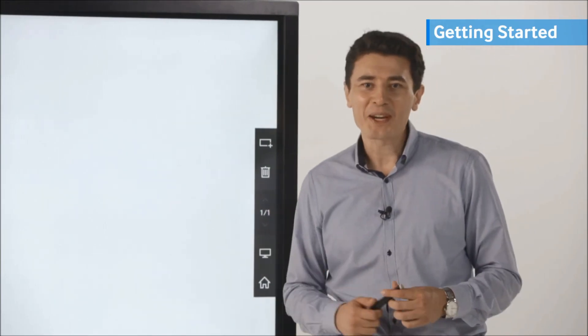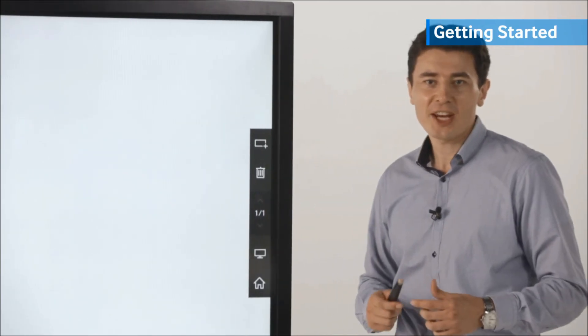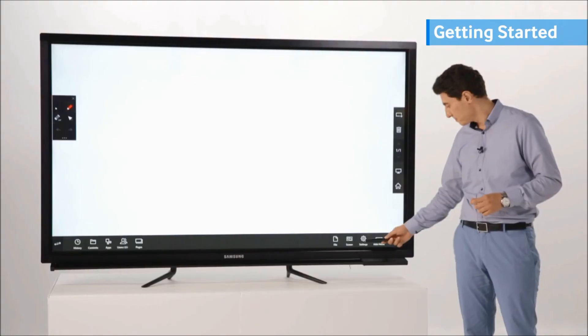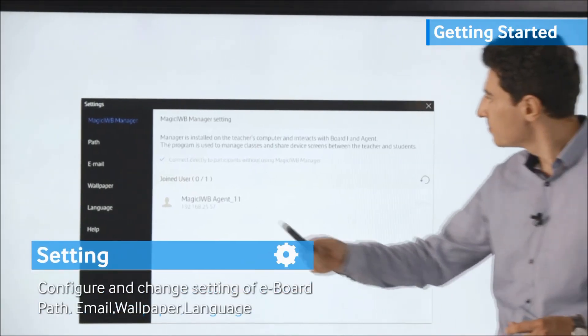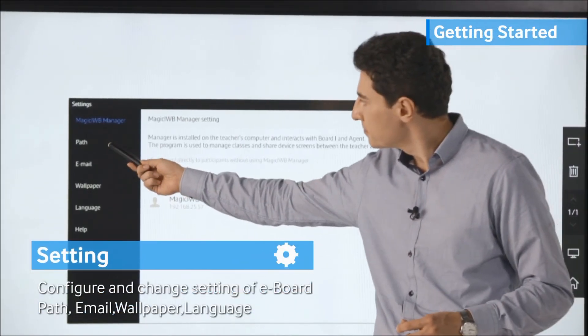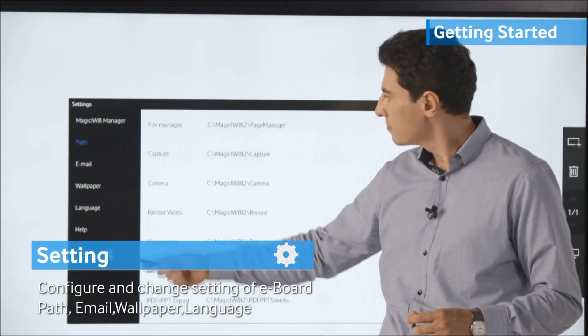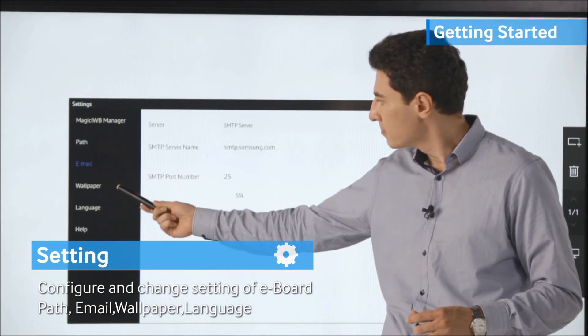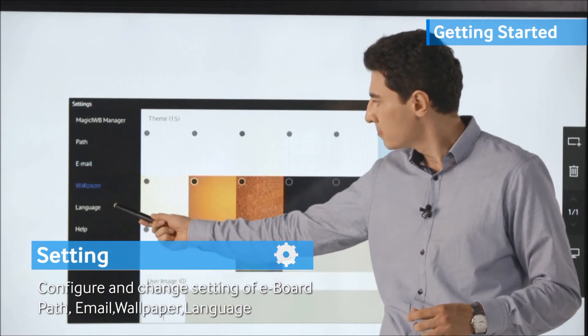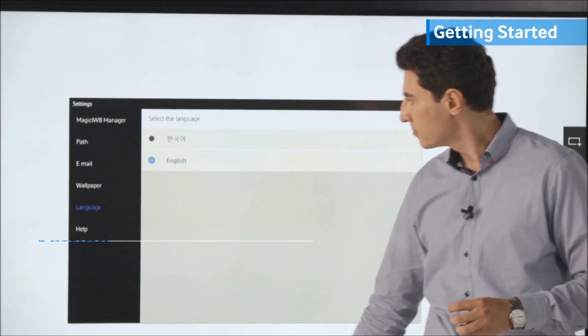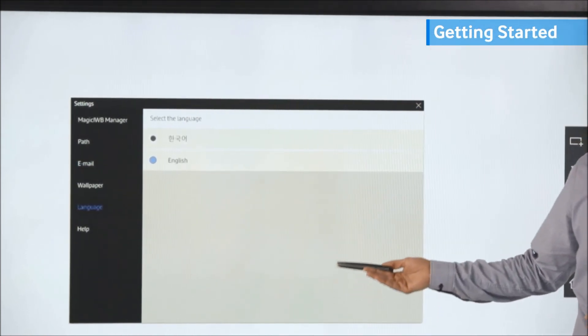You may configure and change the settings for Magic IWB Agent, Path, Email, Wallpaper, and Language on the Settings menu on the right bottom.